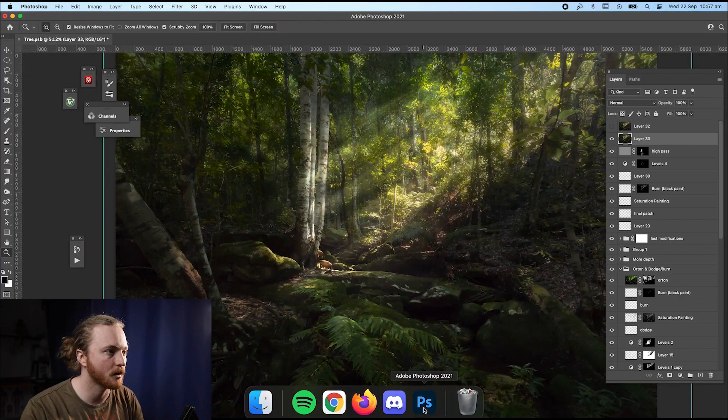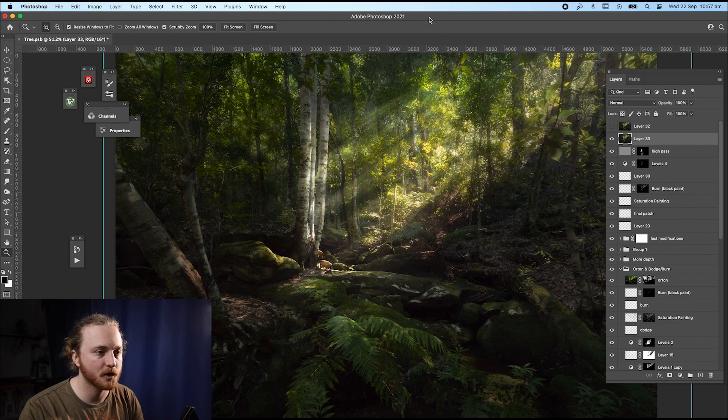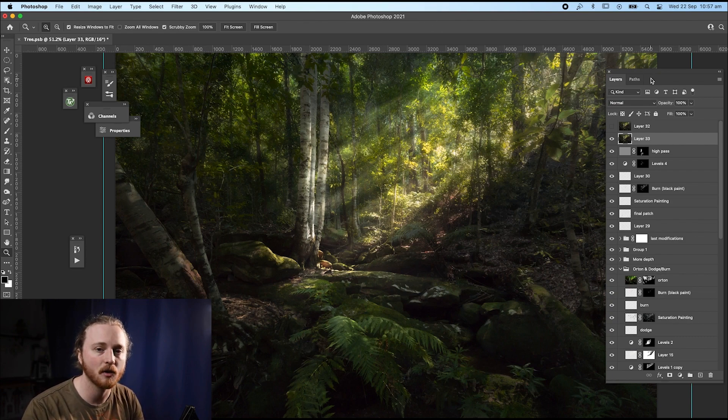So let's jump into an image that I've been working on at the moment and I'll show you what I can do. So we're in Photoshop here. I'm towards the end of editing an image.